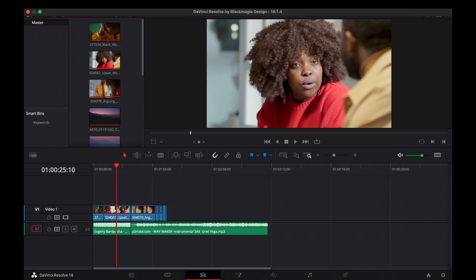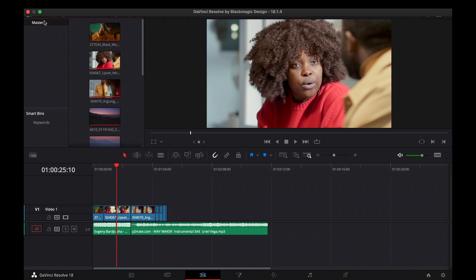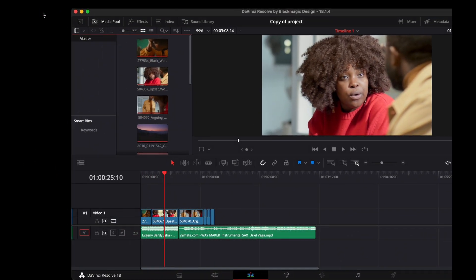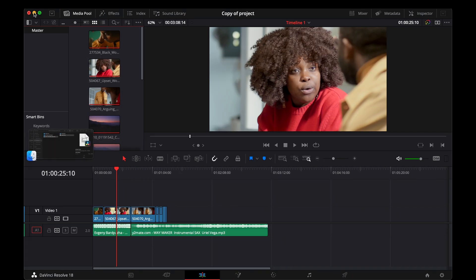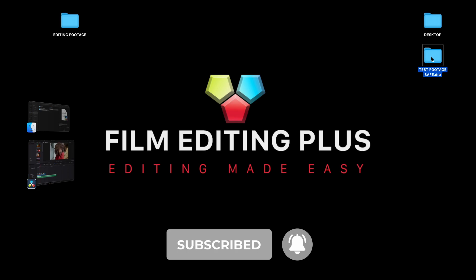So with this, if I need to go edit somewhere else on a different computer, I don't need to stress myself looking for the footages I used. All I need to do is copy this folder, go to another PC, click on it, and it's going to open with everything in one place. Thank you very much for watching this tutorial — please make sure you click the subscribe button and the notification bell.